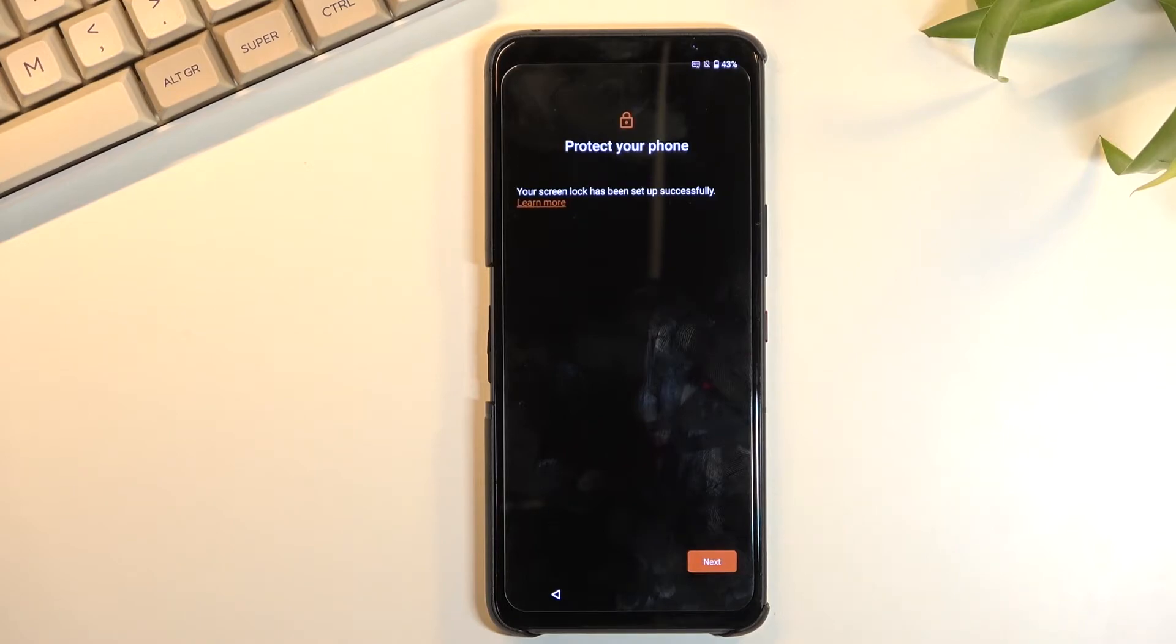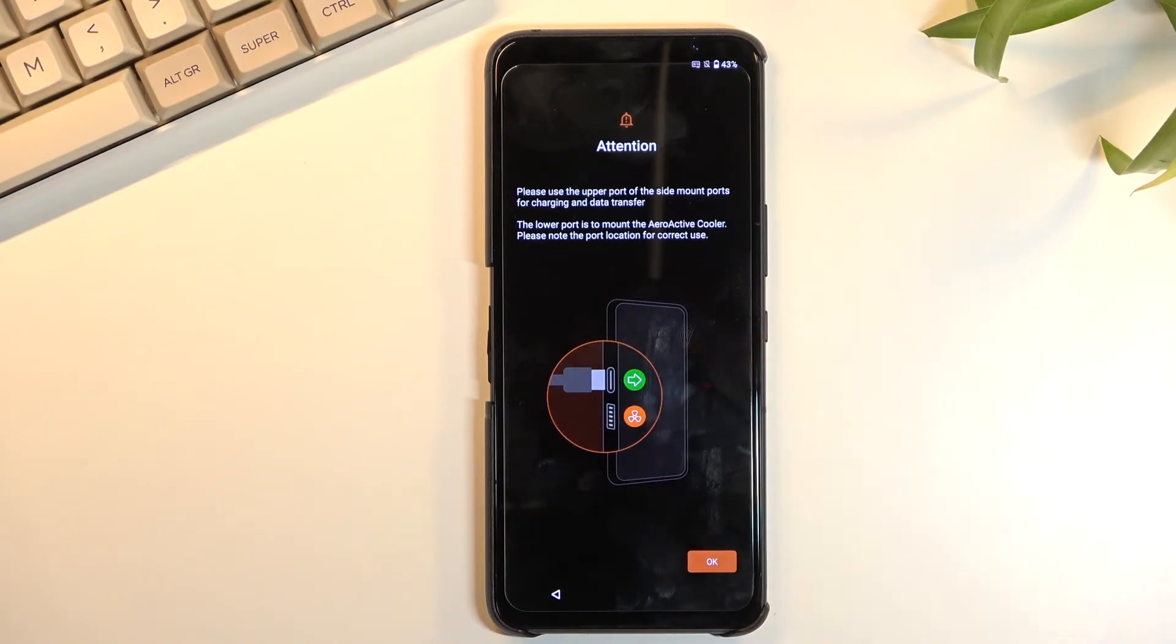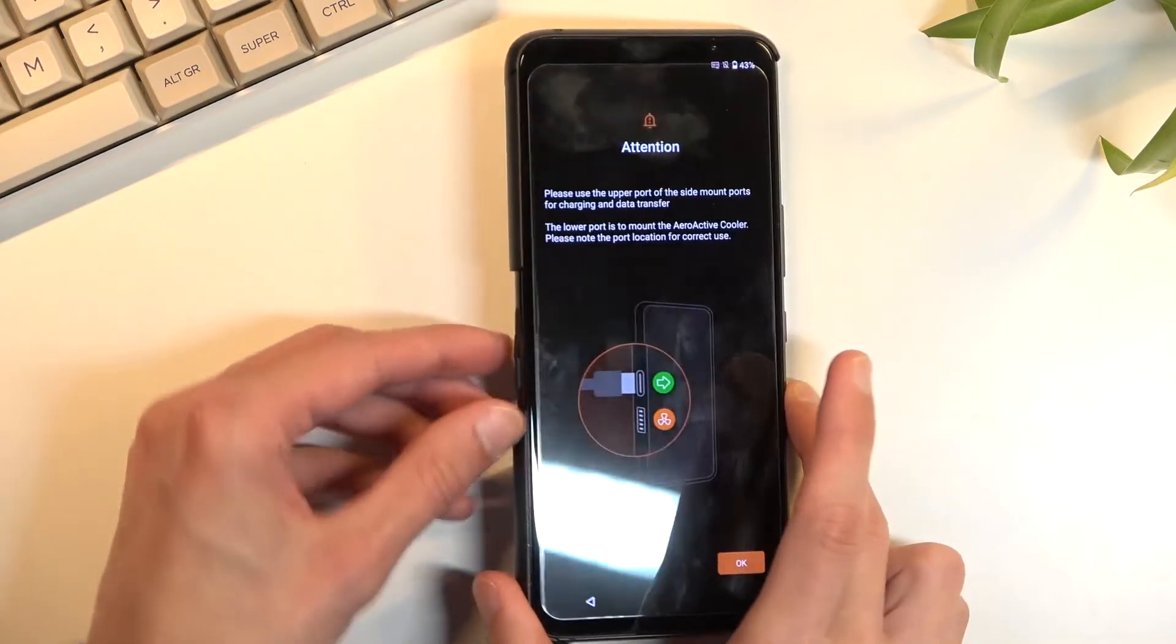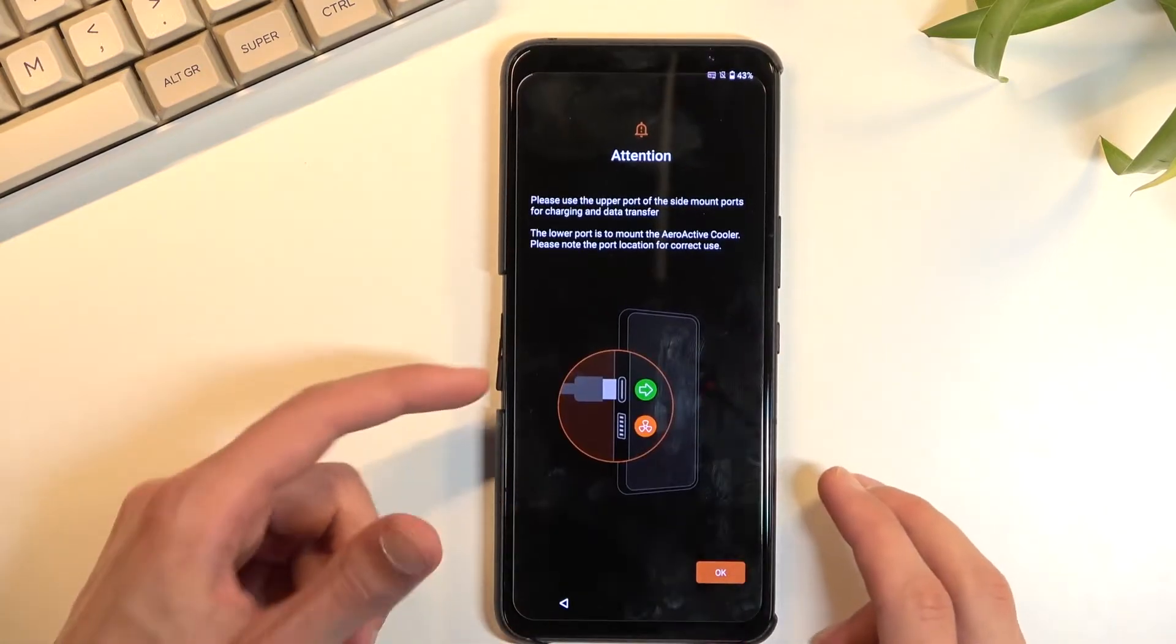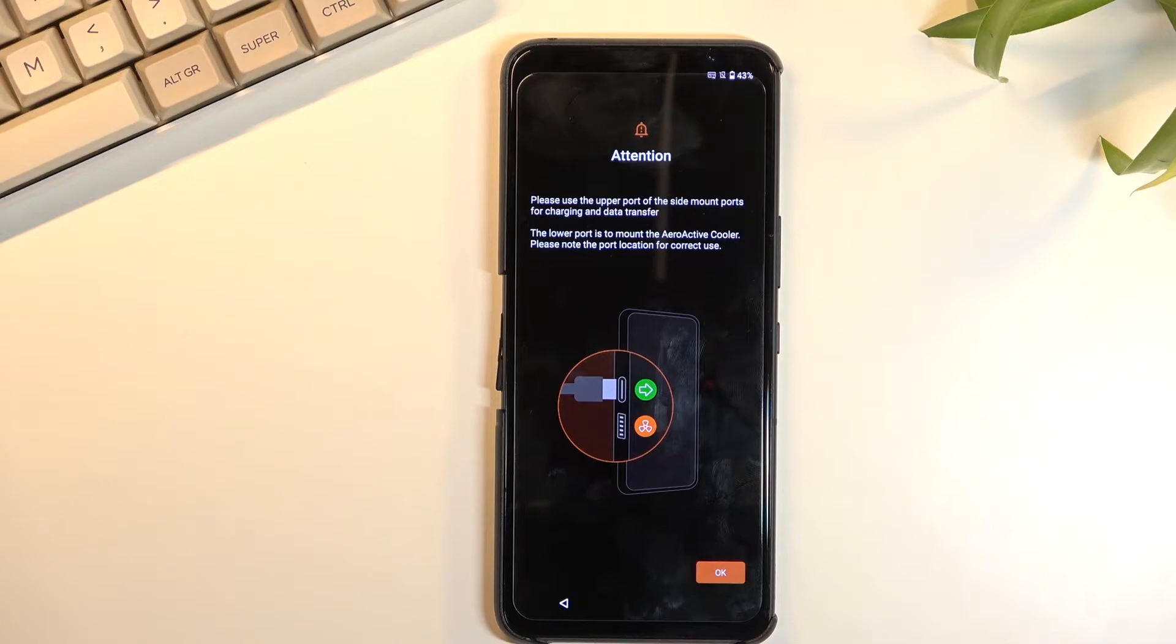Protect your phone. Your screen lock has been set up successfully. Well damn, hope so. Attention. Okay, so this is just a pop-up for the first little things that we have right here. So Type-C charging and the fan. Though I don't have a fan, but Type-C port is for charging. So that's what you can use it for.